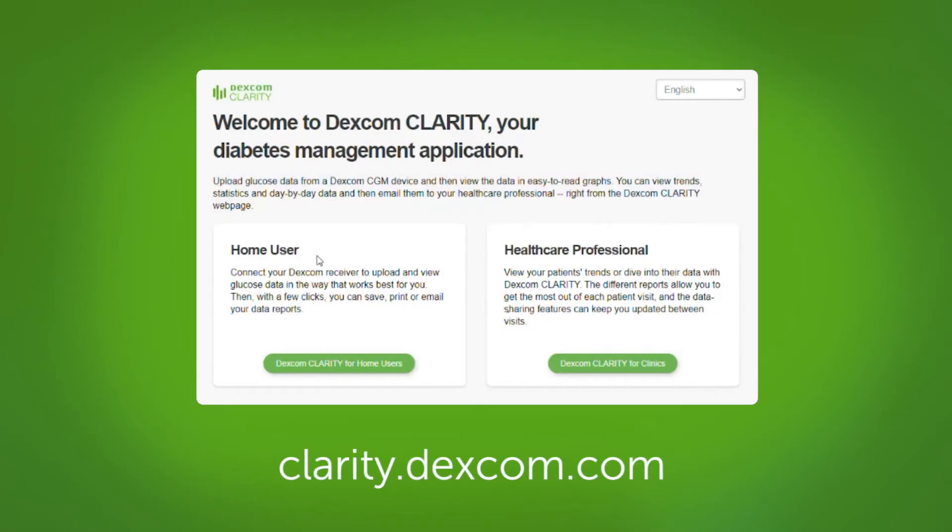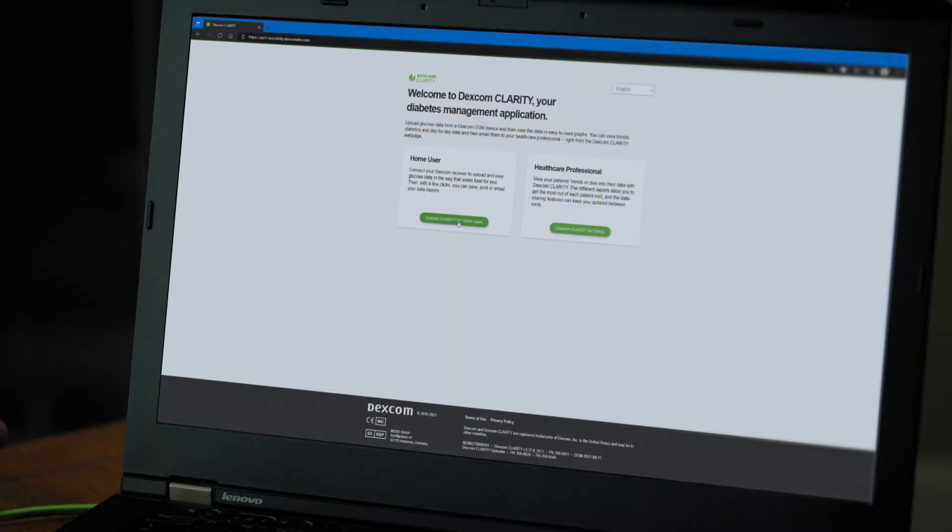First, go to the website clarity.dexcom.com and click Dexcom Clarity for Home Users.